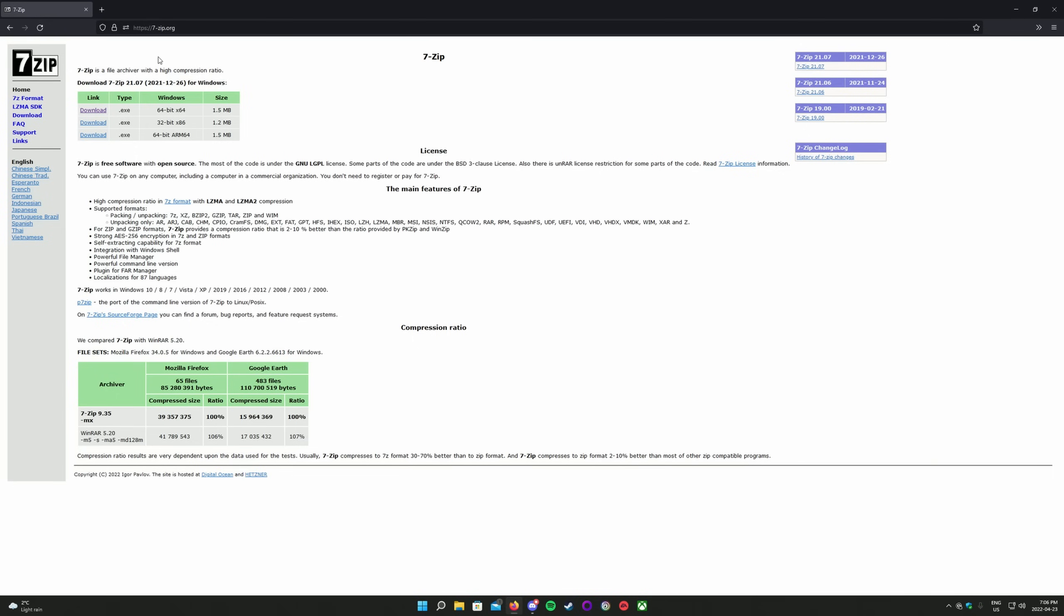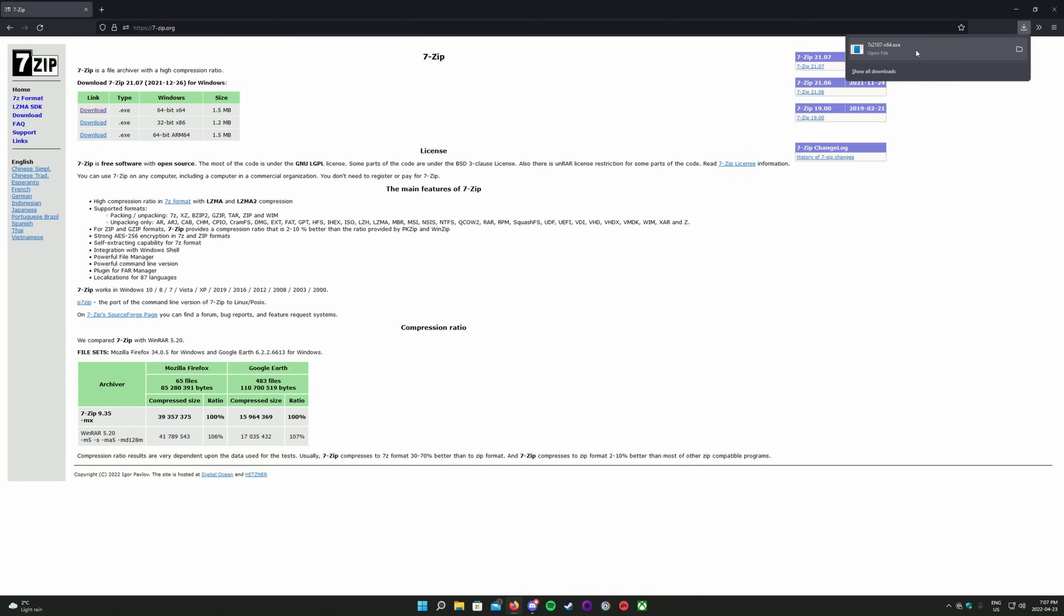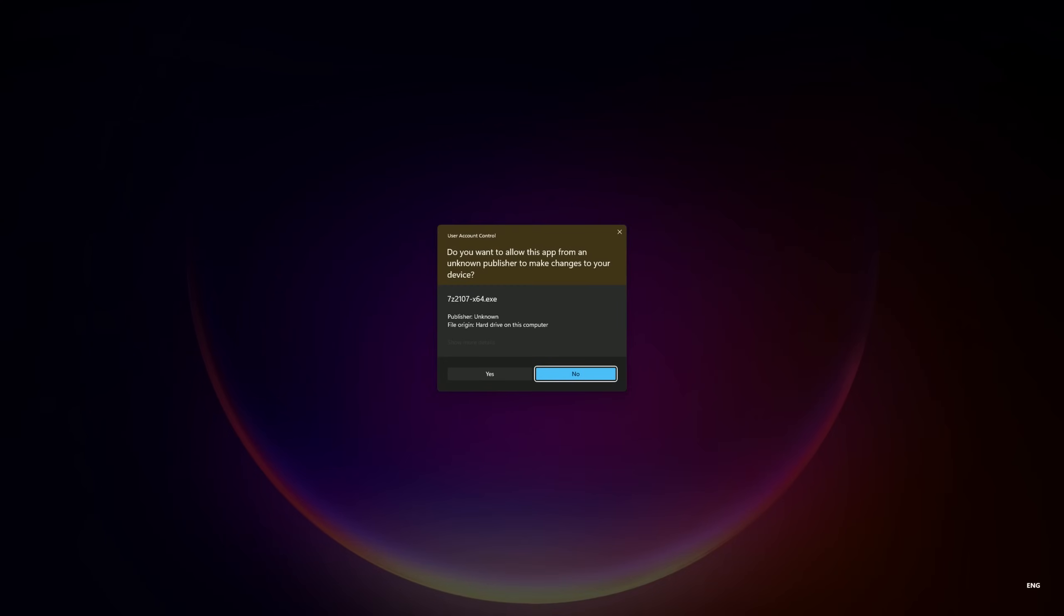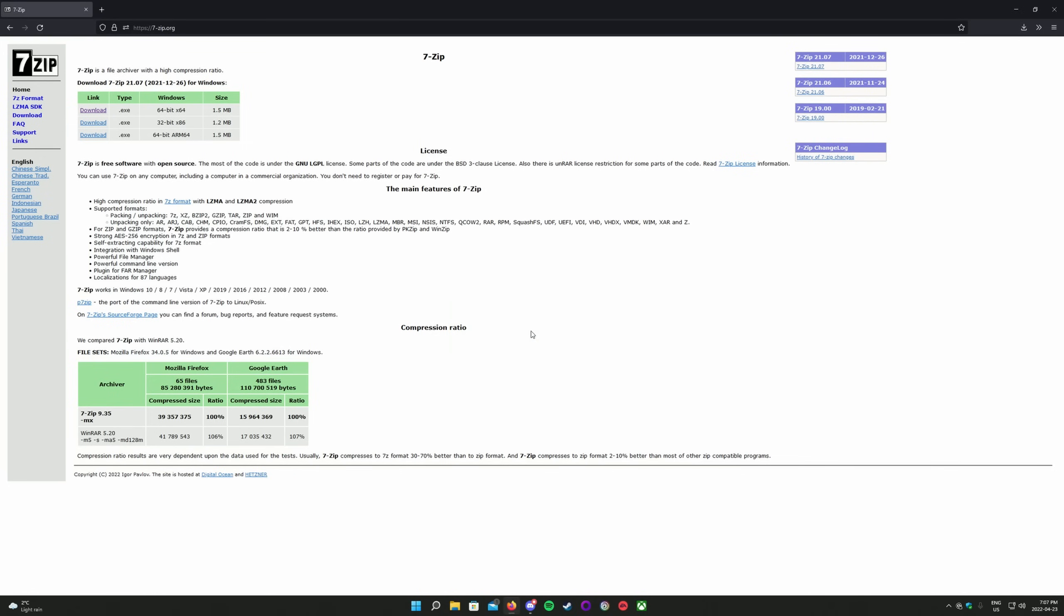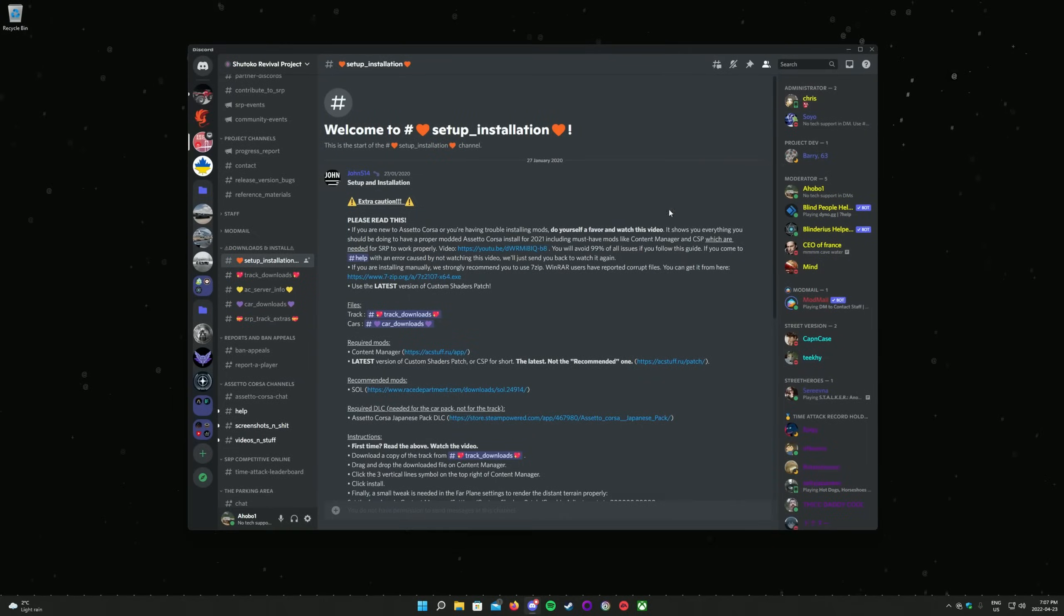In the top left of your screen, select the appropriate version of 7-zip for your version of Windows. Most of you will need the first option in the list, which is 64-bit x64. Click Download next to the version you want, then open the downloaded file. Click Install on the prompt window, then click Close once the install has completed. You can now close 7-zip.